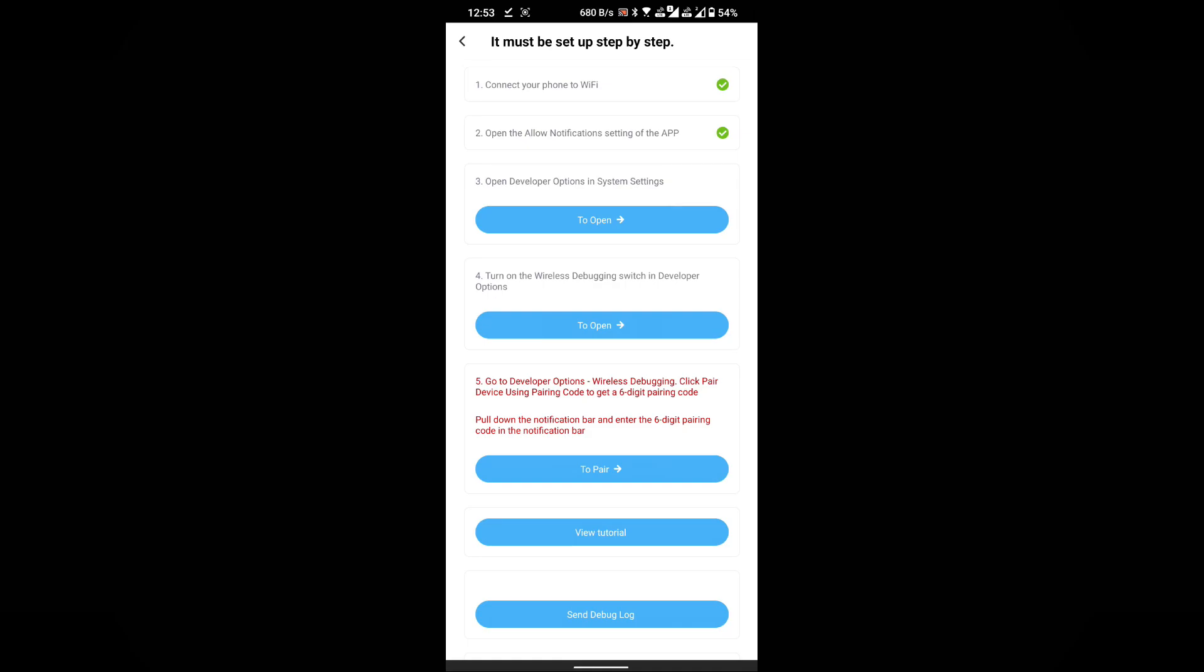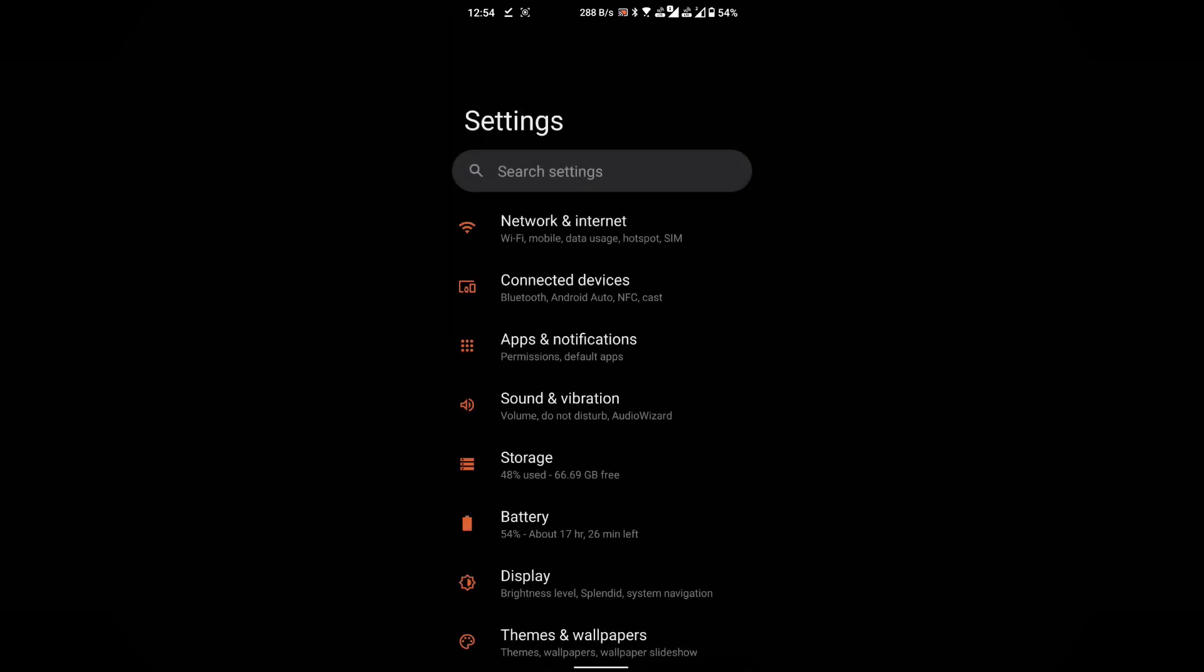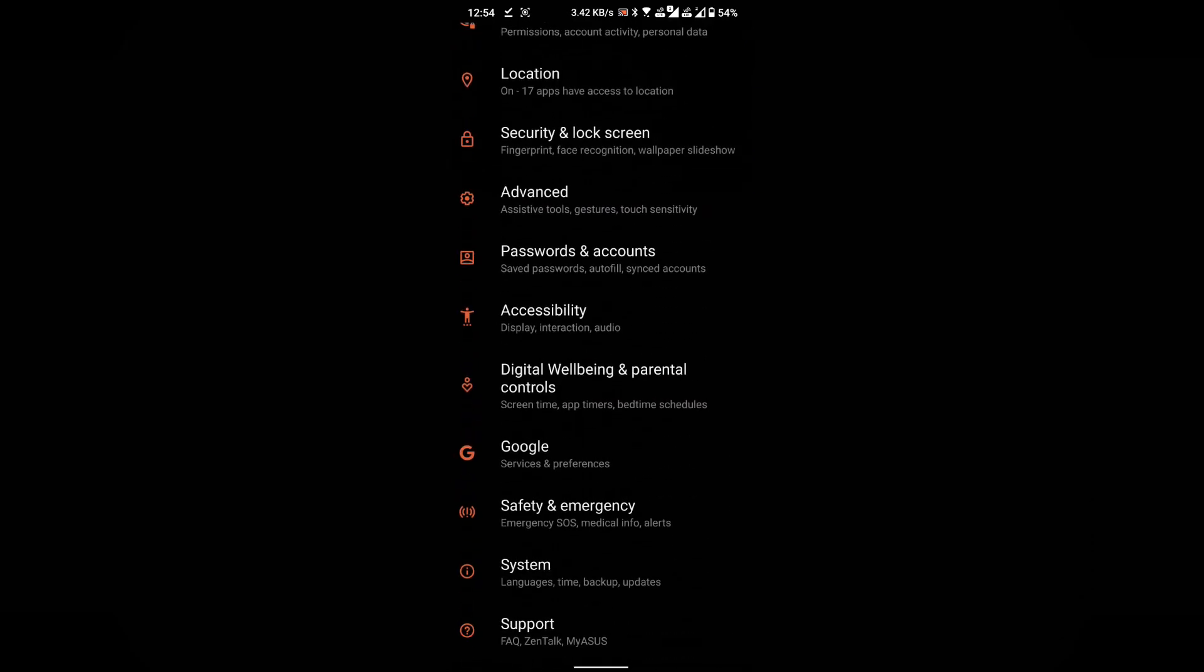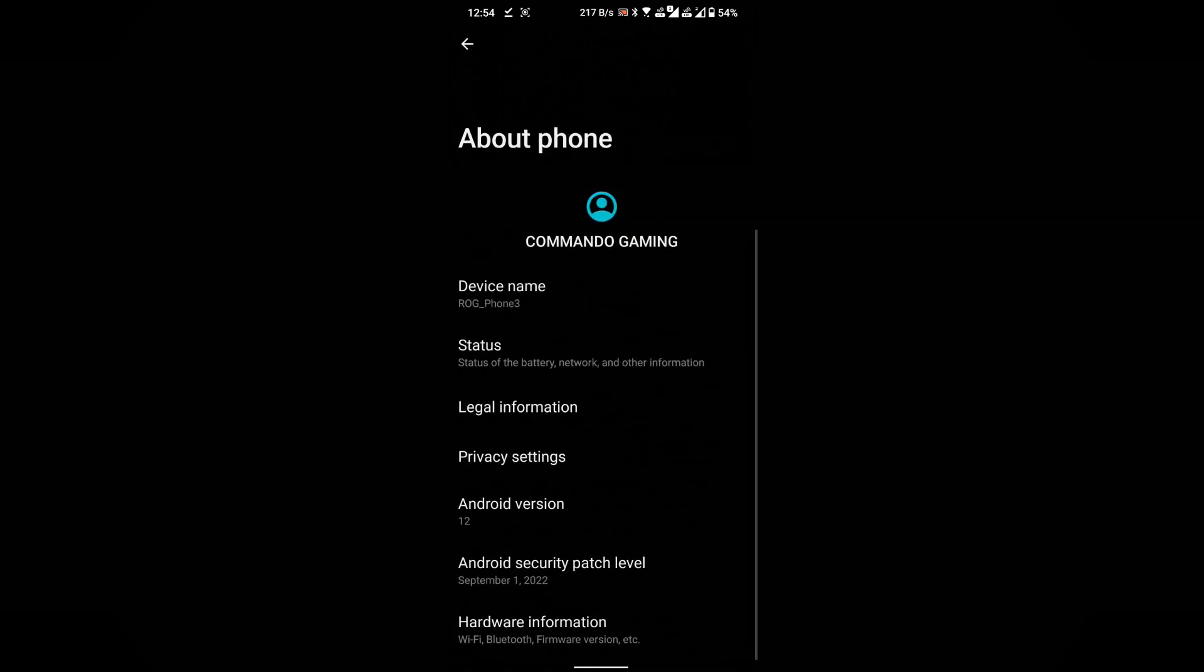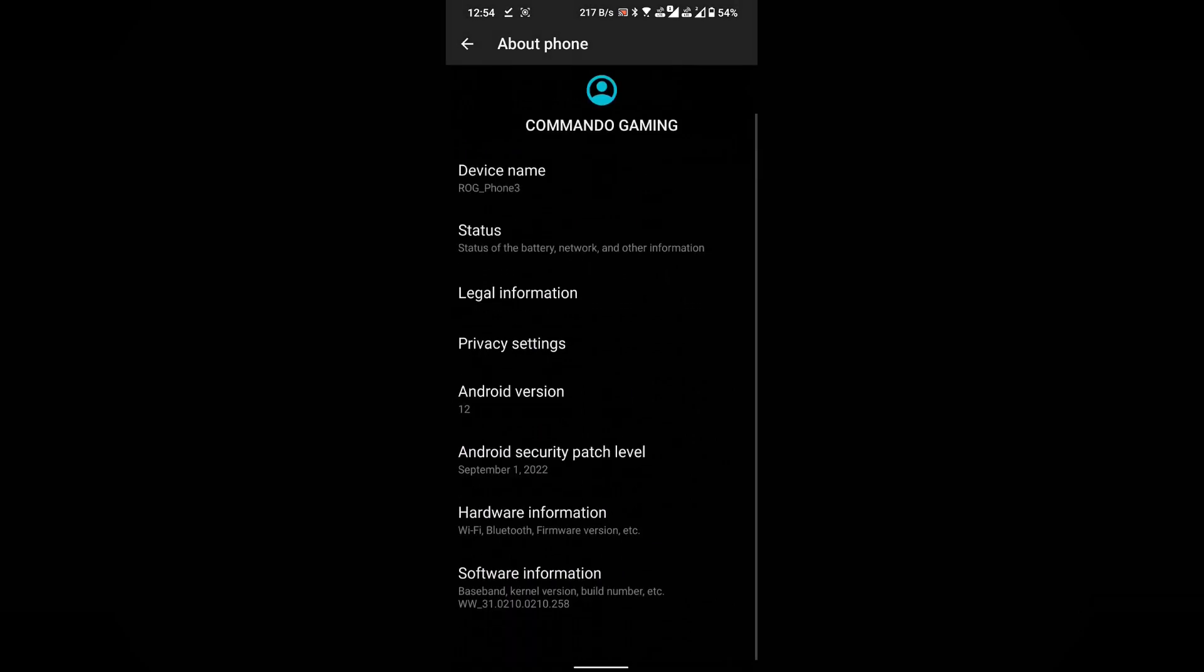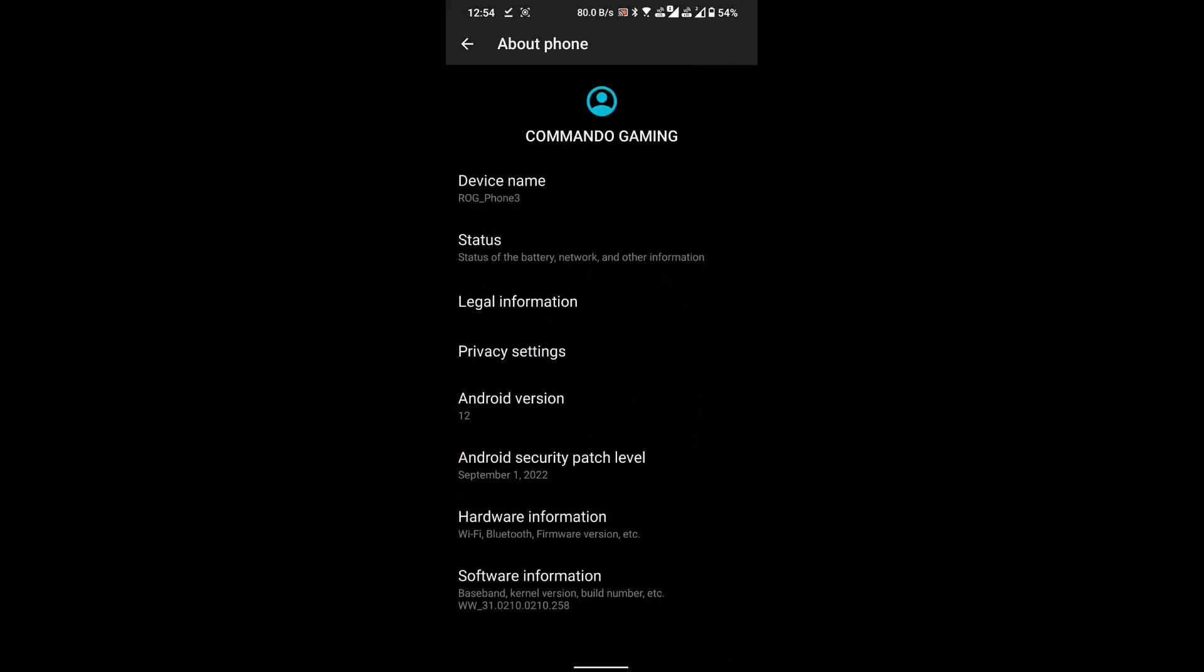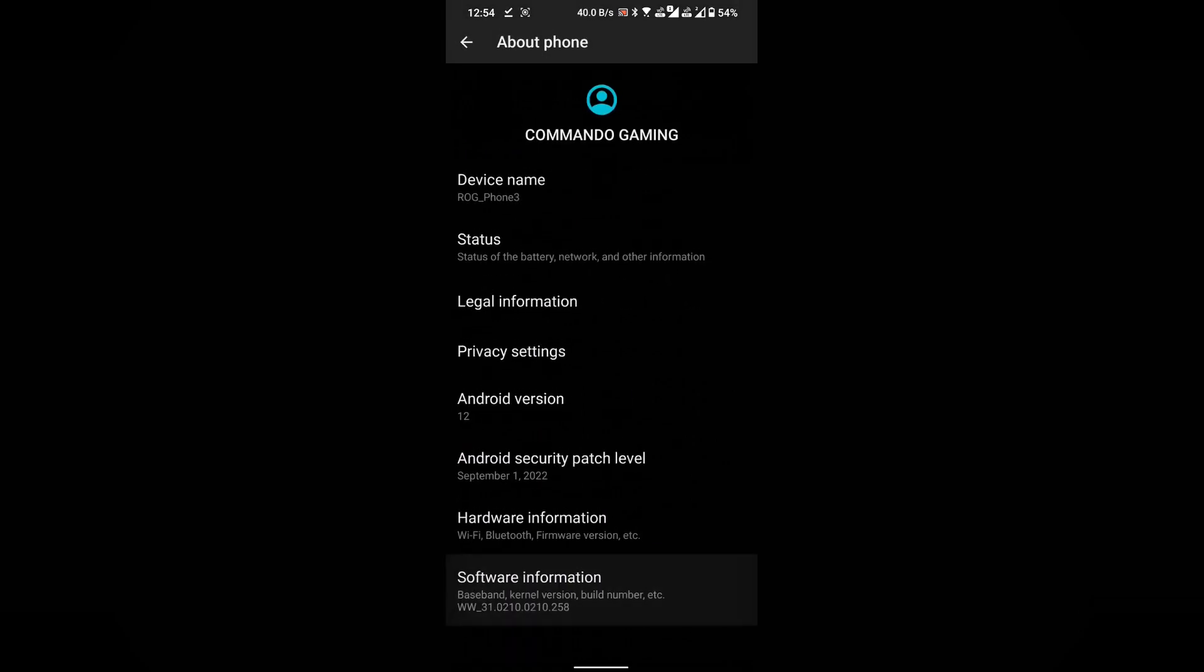Step 1: Open developer options in system settings. To begin, click on the To Open button provided. This will take you directly to the settings menu on your phone. Proceed to locate and select System Settings. Once you're inside the System Settings, locate and open the About Phone option. Within the About Phone section, find the software information and open it.